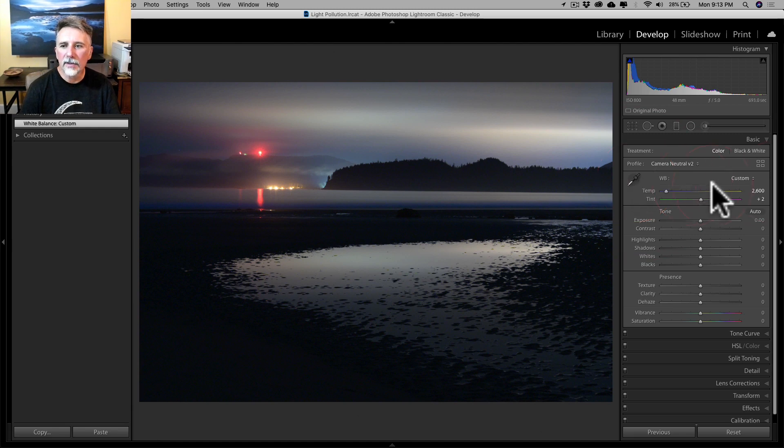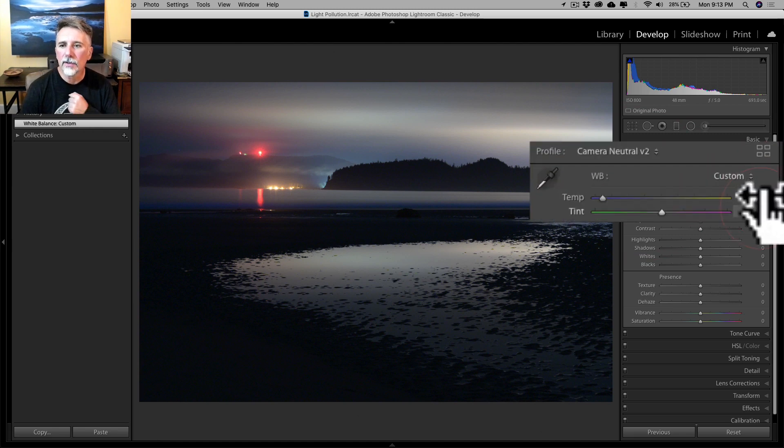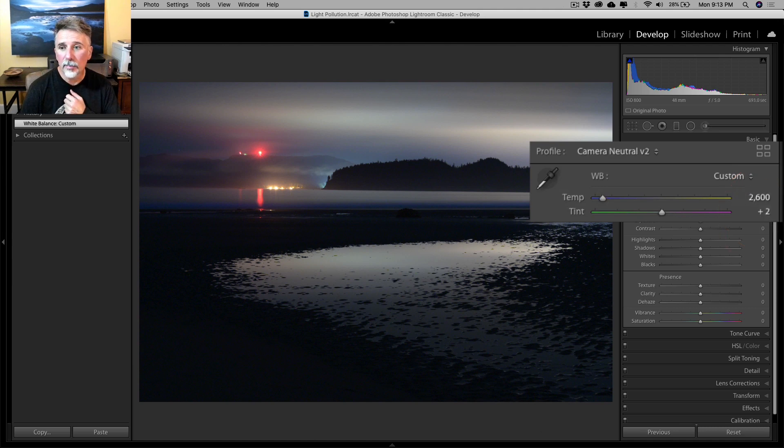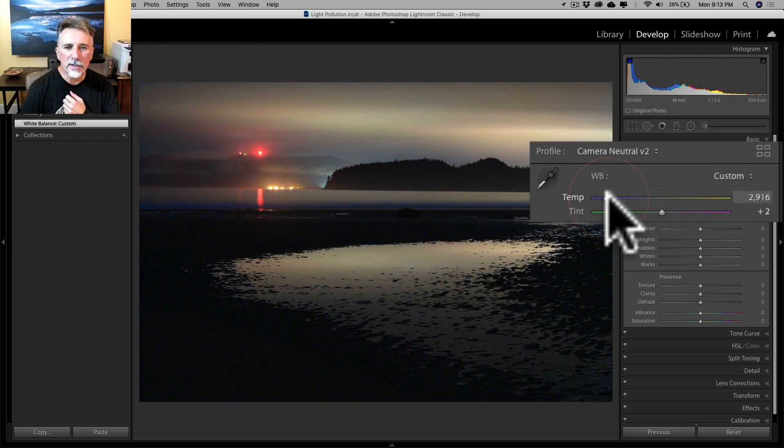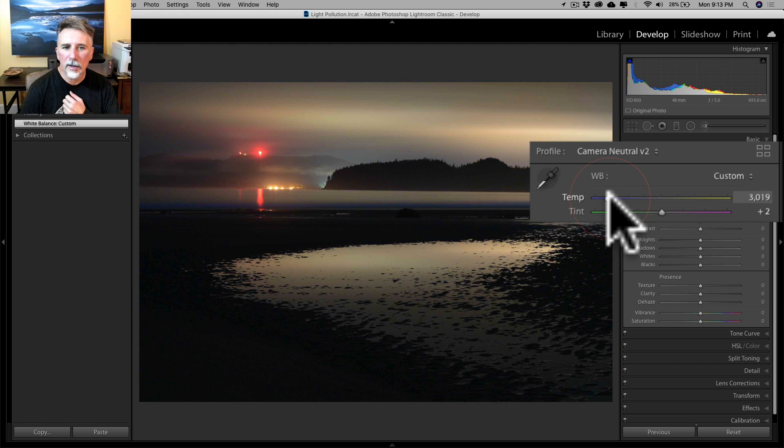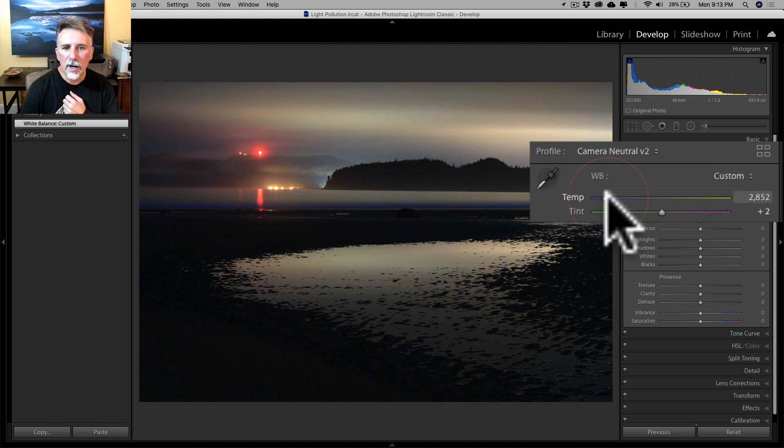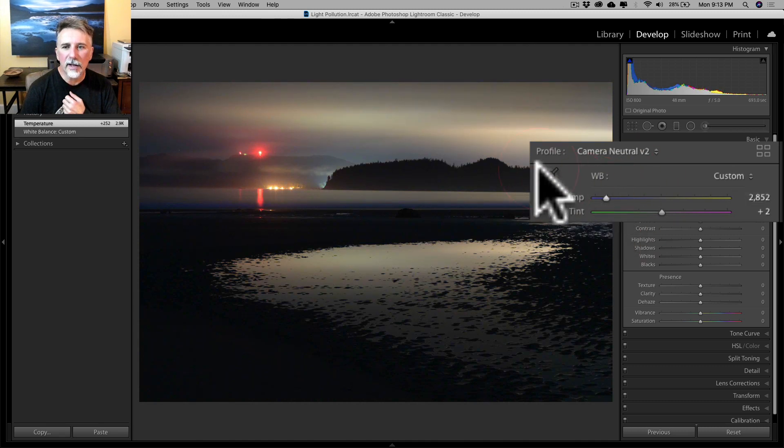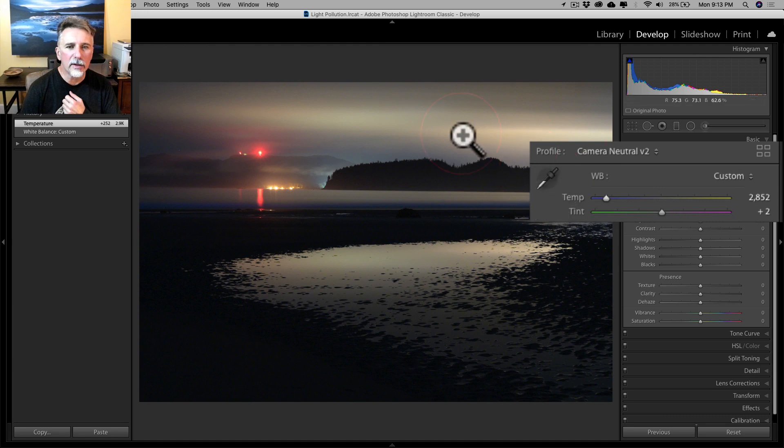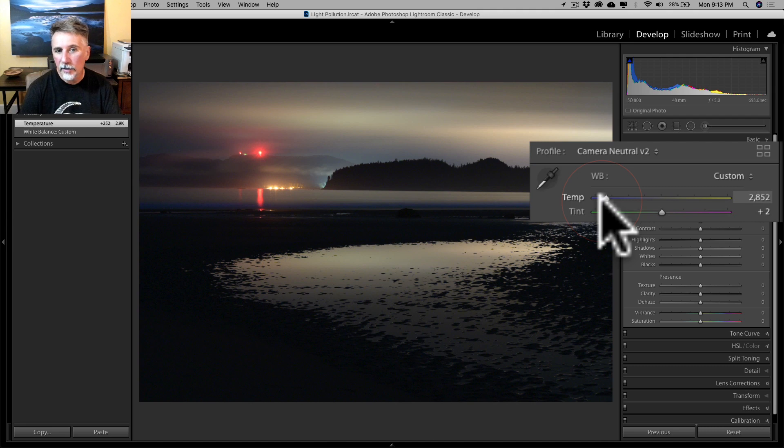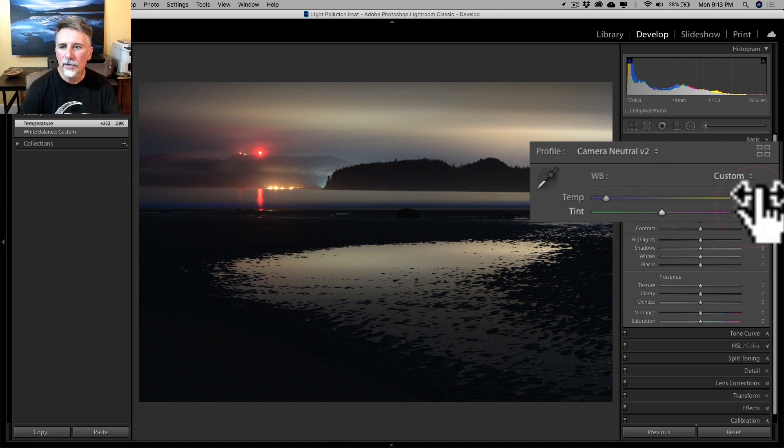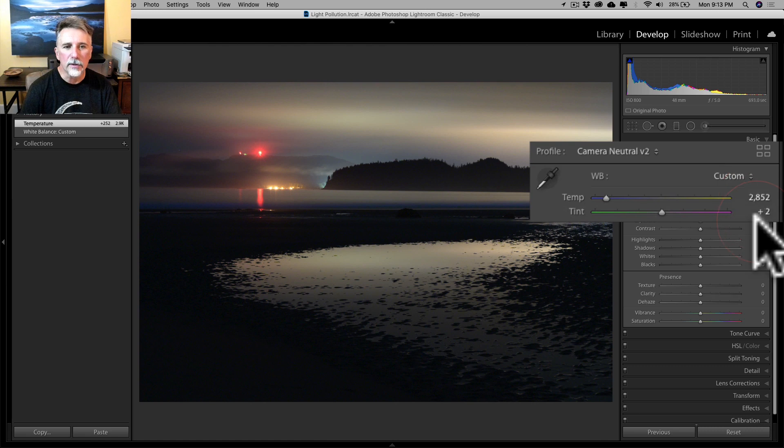That took it down to 2600 Kelvin plus two magenta. If you want to go a little bit less, just a little bit warmer, we can move that slider back up again wherever you might like it. I typically do that—I'll click on a few spots in the image to get close and then manually move the temperature slider as needed to get where I want. I'm going to go up just a little bit, 2852.